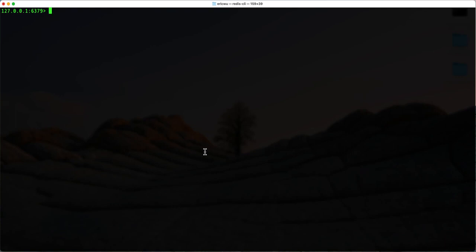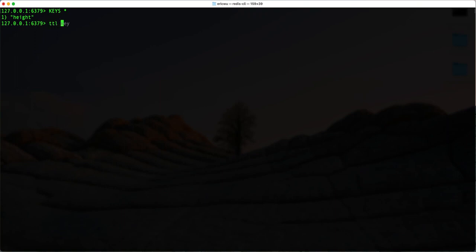Right now, if I want to check all the keys in our cache, you can see we have one key-value pair. If I want to check if there's an expiration on it, we can use the TTL command — basically 'time to live' — to see how long this key has to live in our cache. In this case, it returns negative one, which means this key-value pair doesn't have an expiration time.